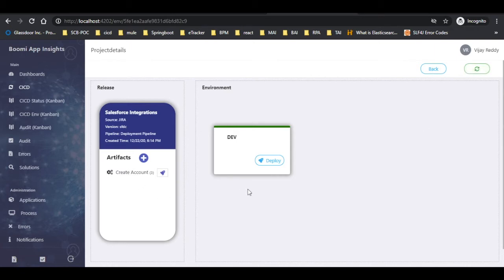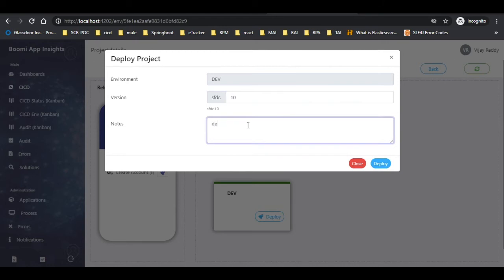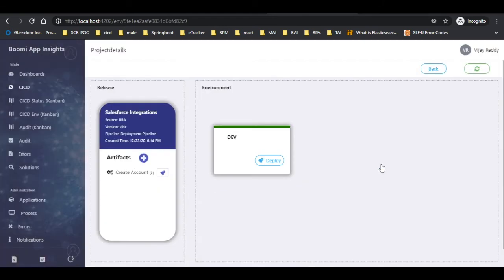Now let us deploy the component in the new environment. To do that, click on deploy as shown. A pop-up appears — provide the data in the required fields and click on deploy. Once again, click on the refresh button to view the status of the deployment and the next environment to deploy.